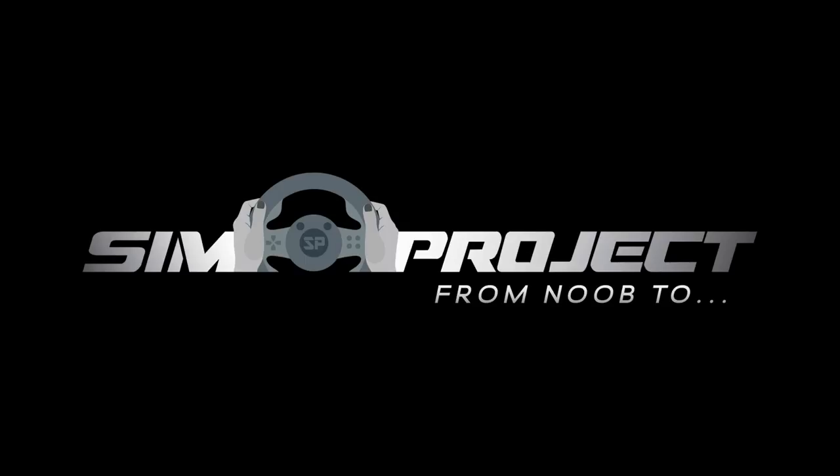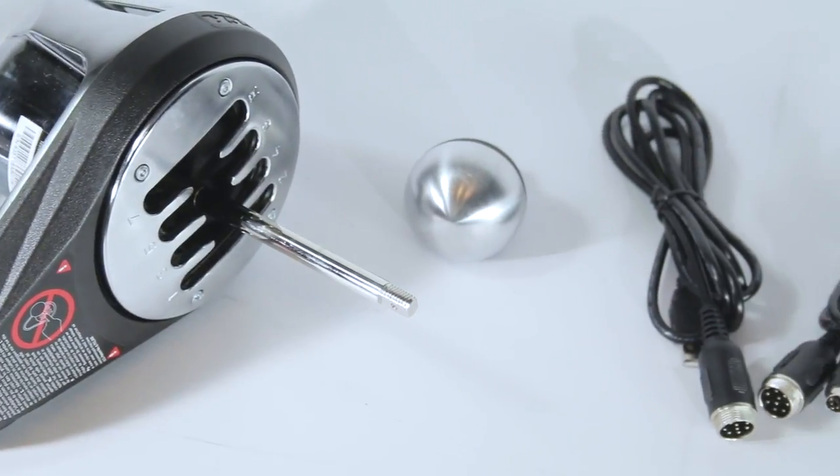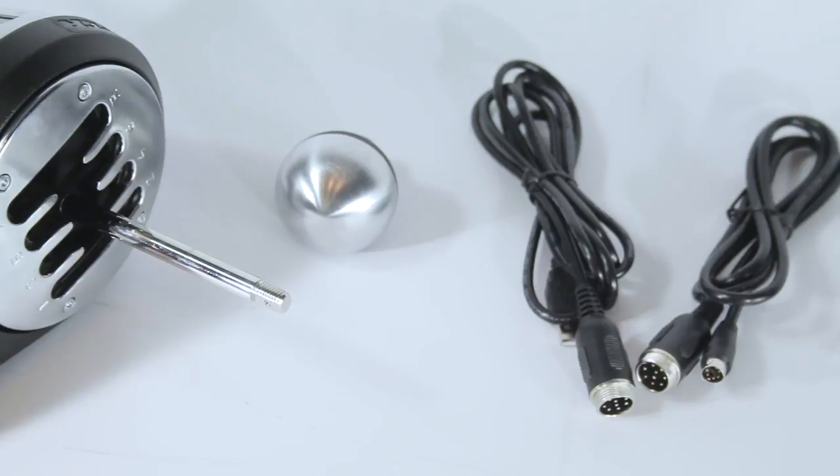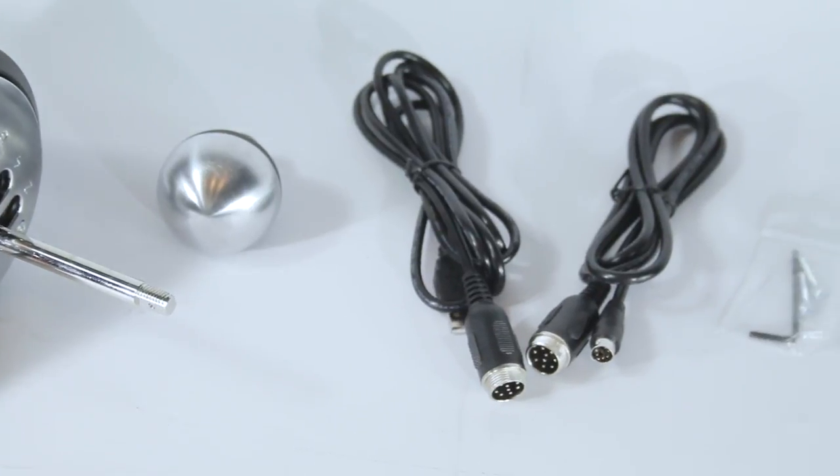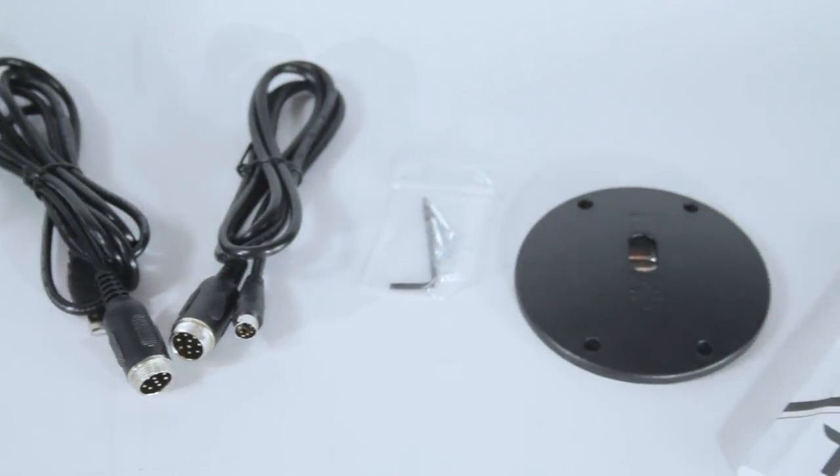Welcome to Simproject. In this video we will be installing the Thrustmaster TH8A shifter onto the PlaySeed Gearshift Holder Pro.